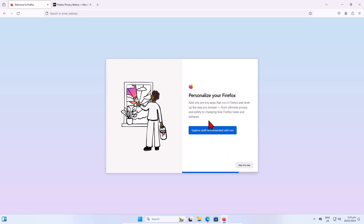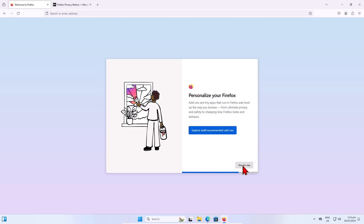This is for add-ons. If you want some extensions, you can choose here. This is recommended by Firefox staff. I will skip this step.